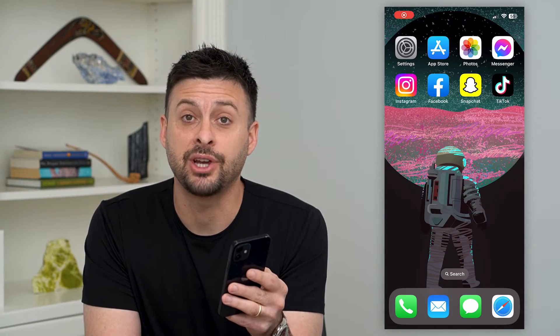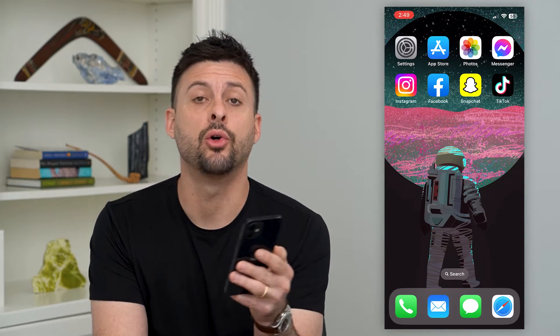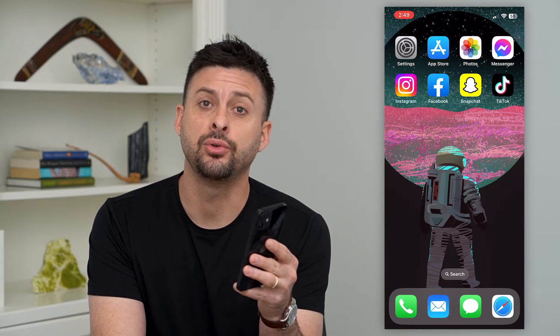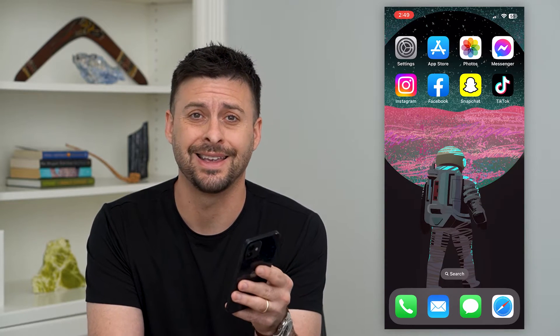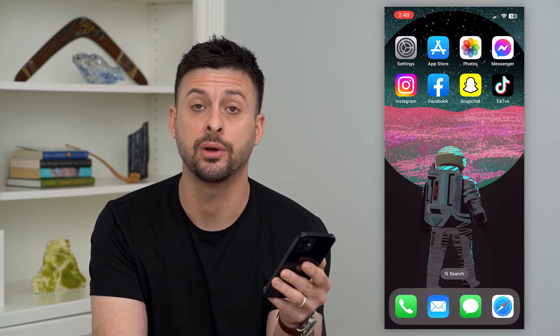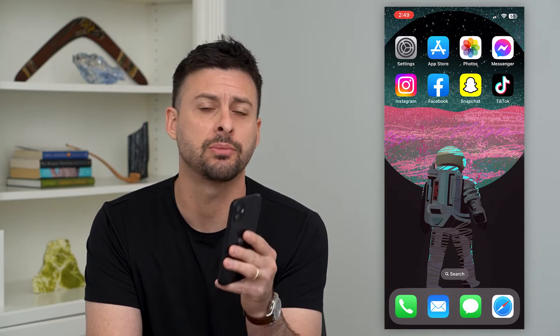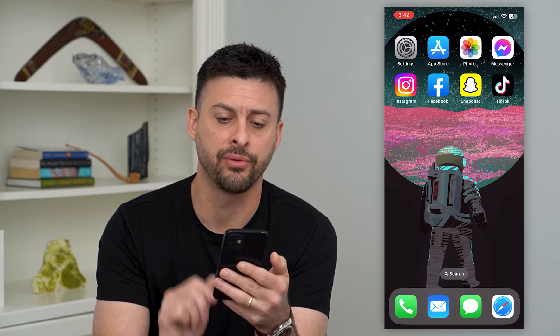Let's recover your Snapchat account without the email or phone number. If you're trying to log into your Snapchat account but you don't have access to the phone number associated with your account or the email address, I'm going to show you different options you can take to get it back.